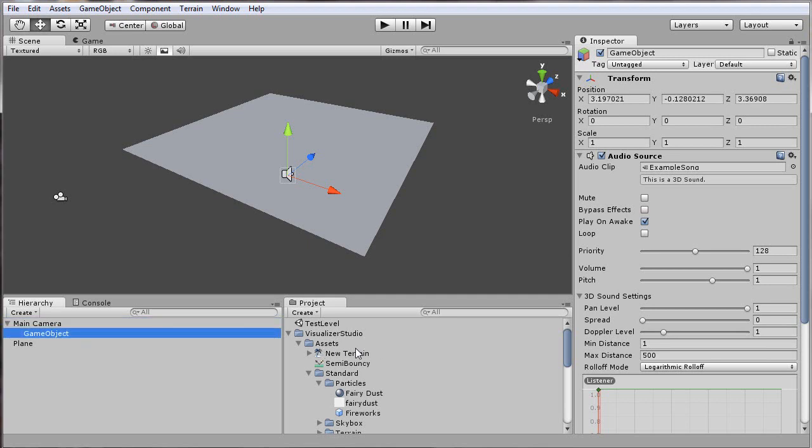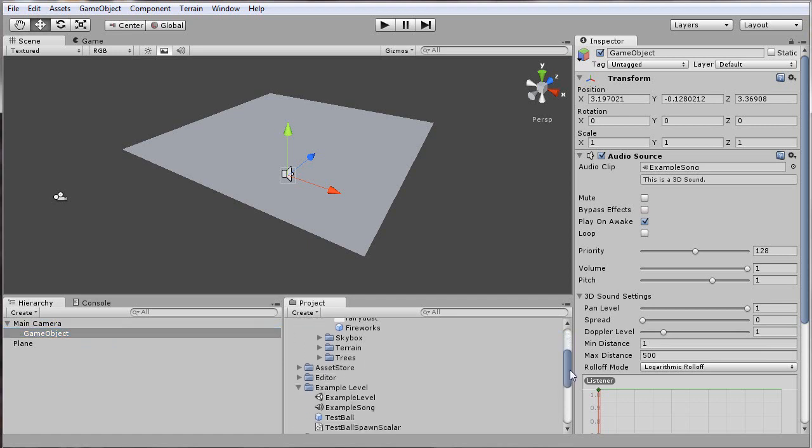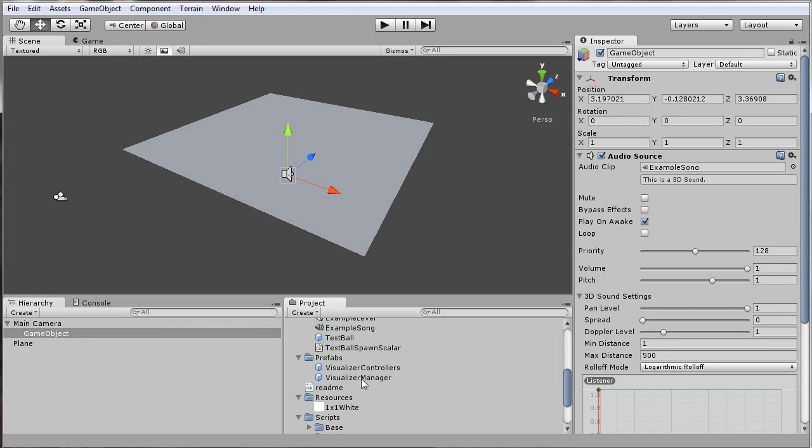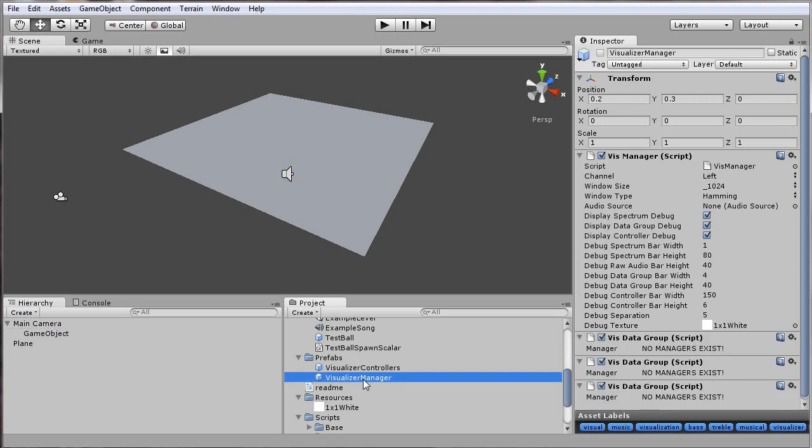From there, the next step is we need to add the manager, data groups, and controller objects, which are the main classes that drive all of the music visualization. So we'll add one of these prefabs that I included that has a good starting point for everything.